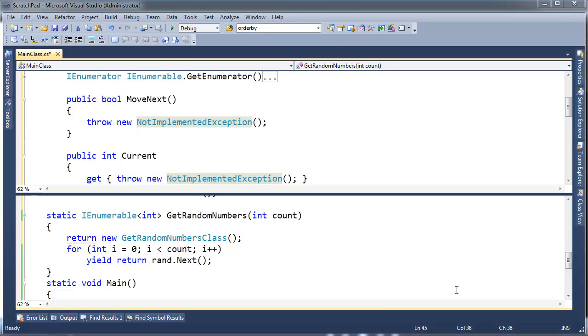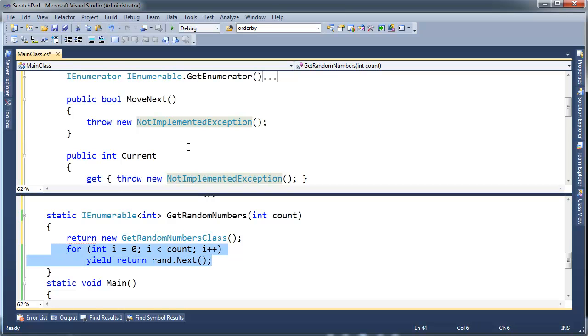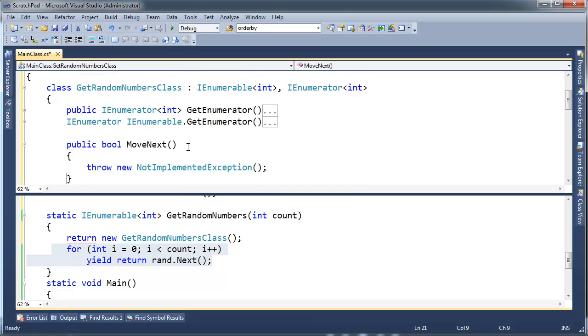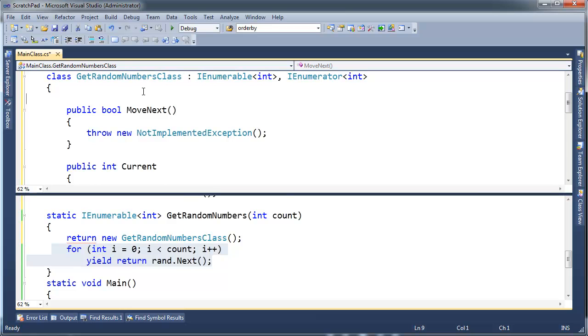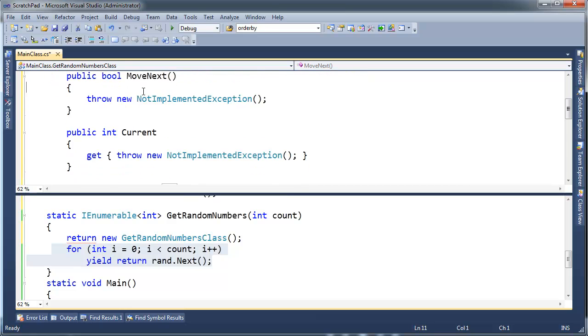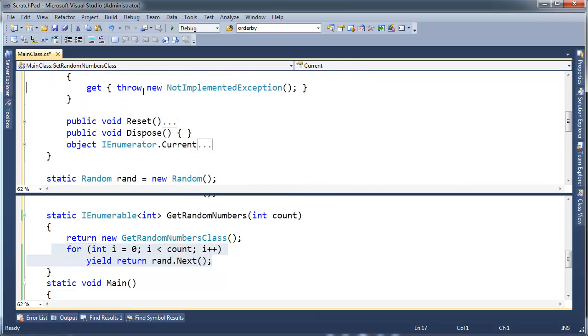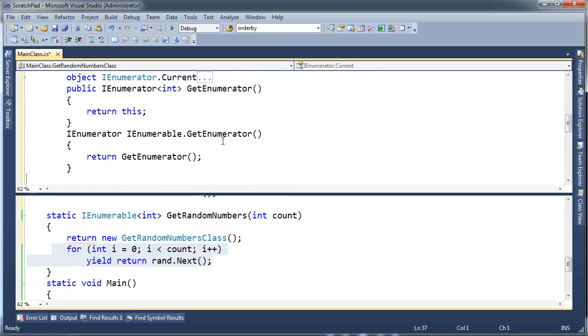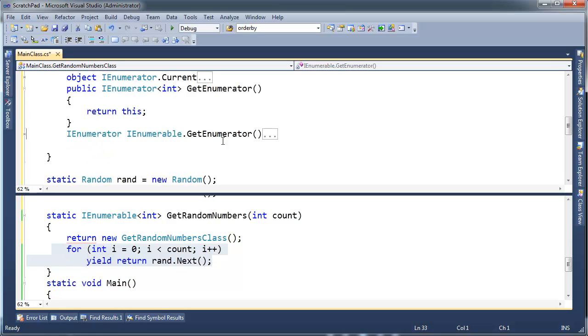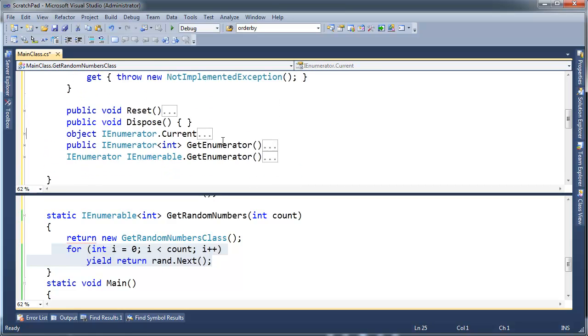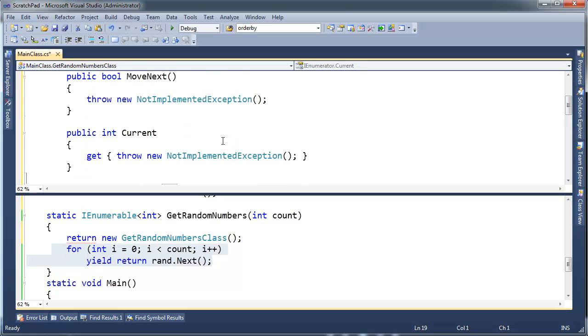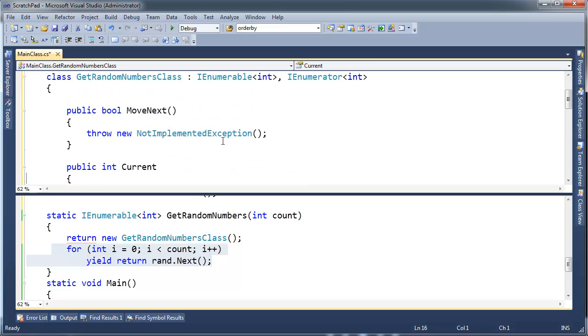So first of all, this for loop somehow needs to end up in my MoveNext. So when you think about it, anytime anybody calls MoveNext, they're really just saying move on to the next random number. So all the variables that I use down here in my code need to become data members of my IEnumerator, IEnumerable thing.